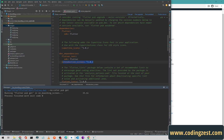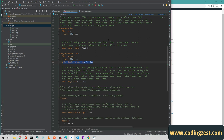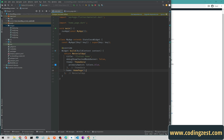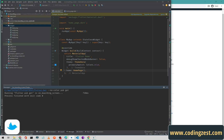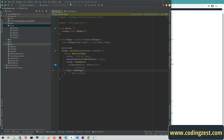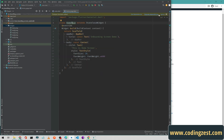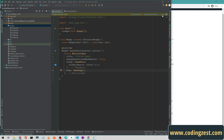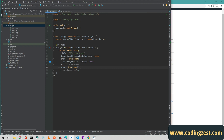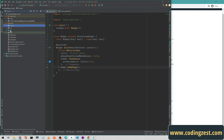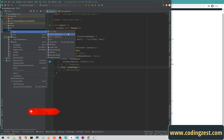The pub get is completed. We'll close the pubspec.yaml file. It's prompting us to get dependencies again — click 'Get dependencies' and it will run flutter pub get. Once completed, we can click ignore since we already ran it.